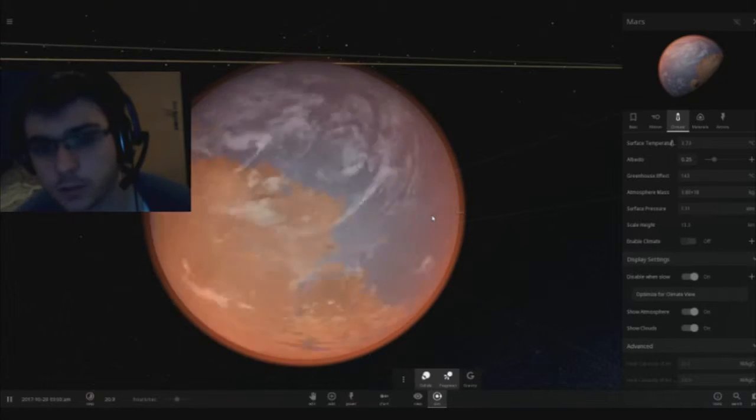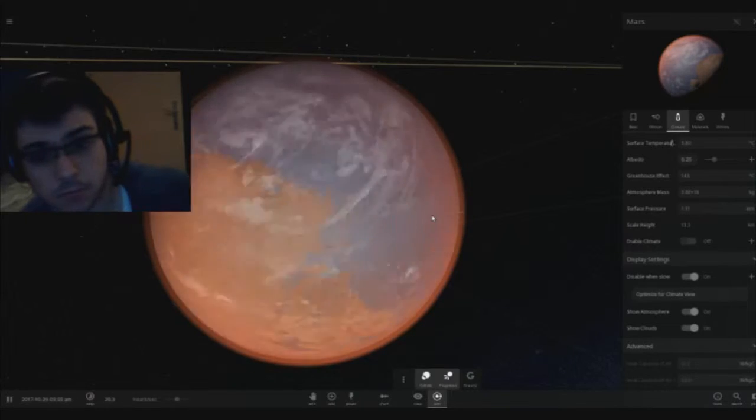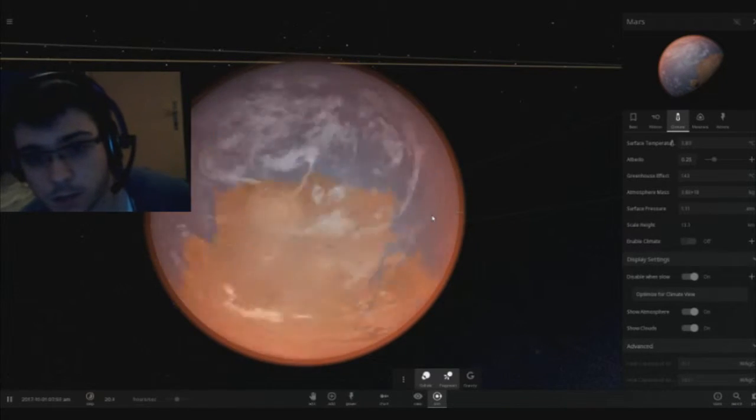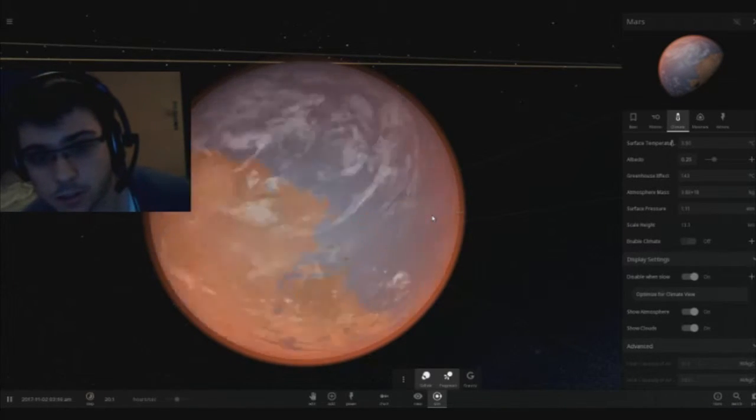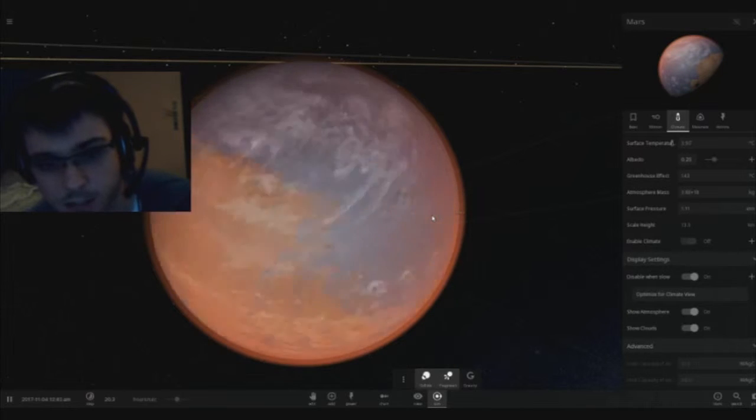We could live on Mars and that's it, we terraformed Mars. Now let's do this with other planets.